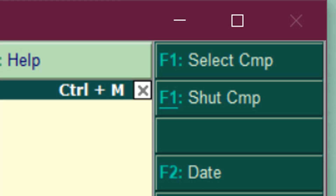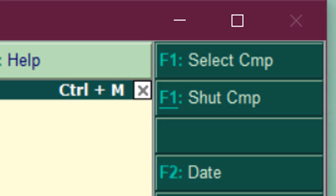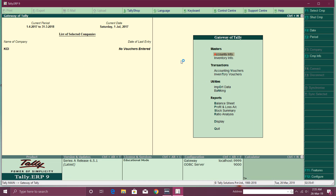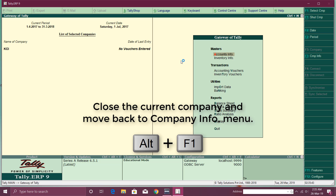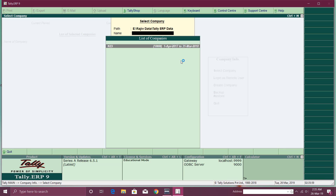To go back to the Company Info menu from the Gateway of Tally, look at the right-side menu. You will see F1 for Select Company and Alt+F1 (F1 with underline, meaning use the Alt key) for Shut Company. Press Alt+F1 to shut the current company and return to the Company Info menu. From there you can create another company or press Enter on Select Company to see a list of all companies and choose which one to work with.